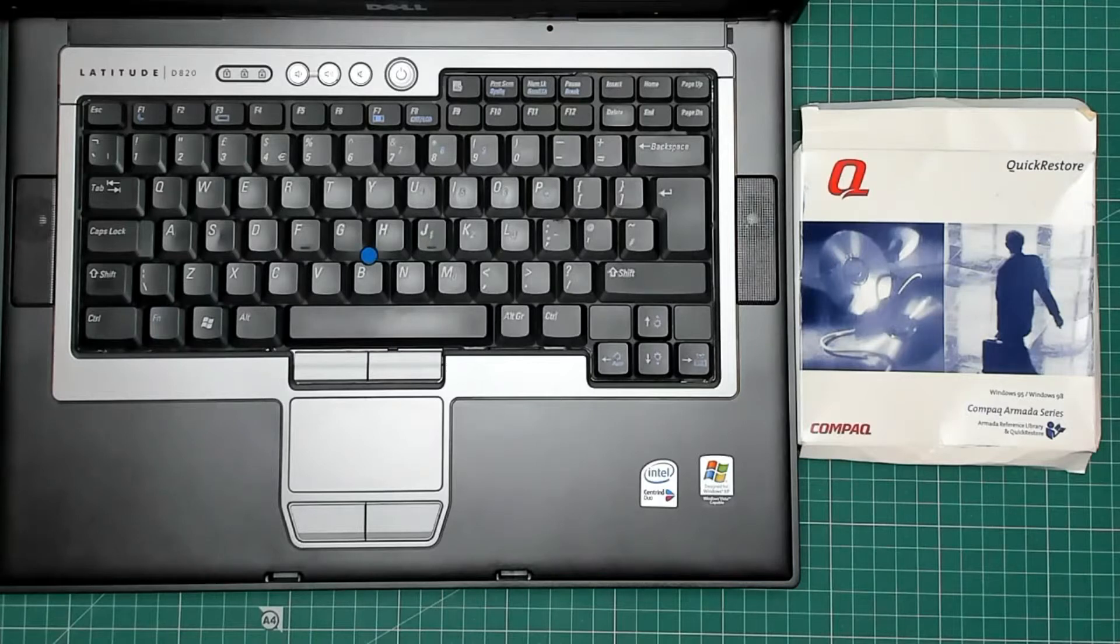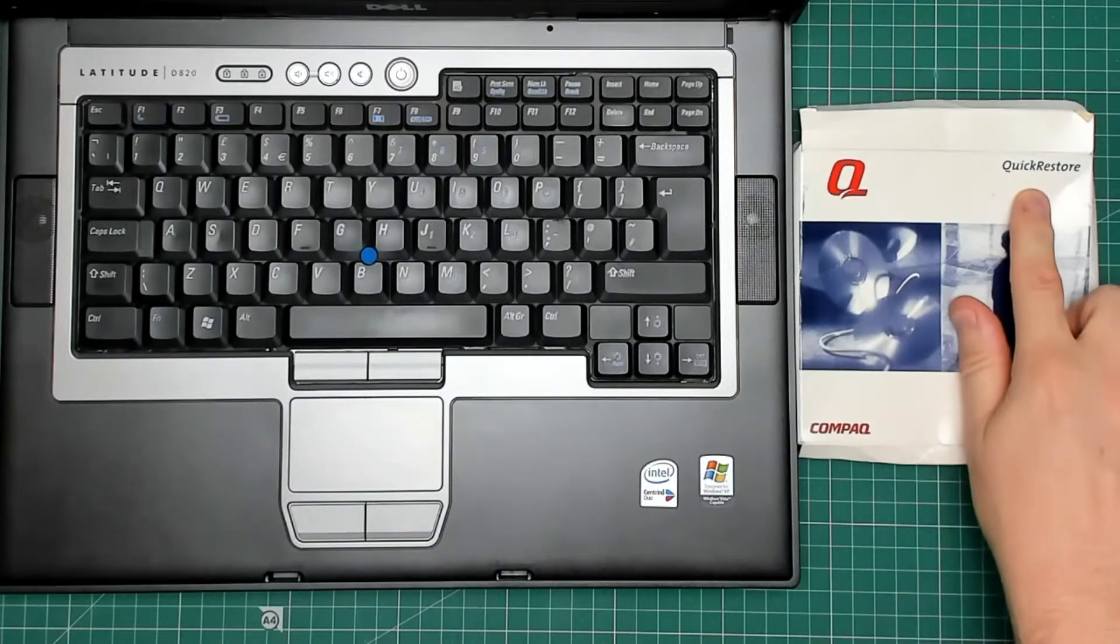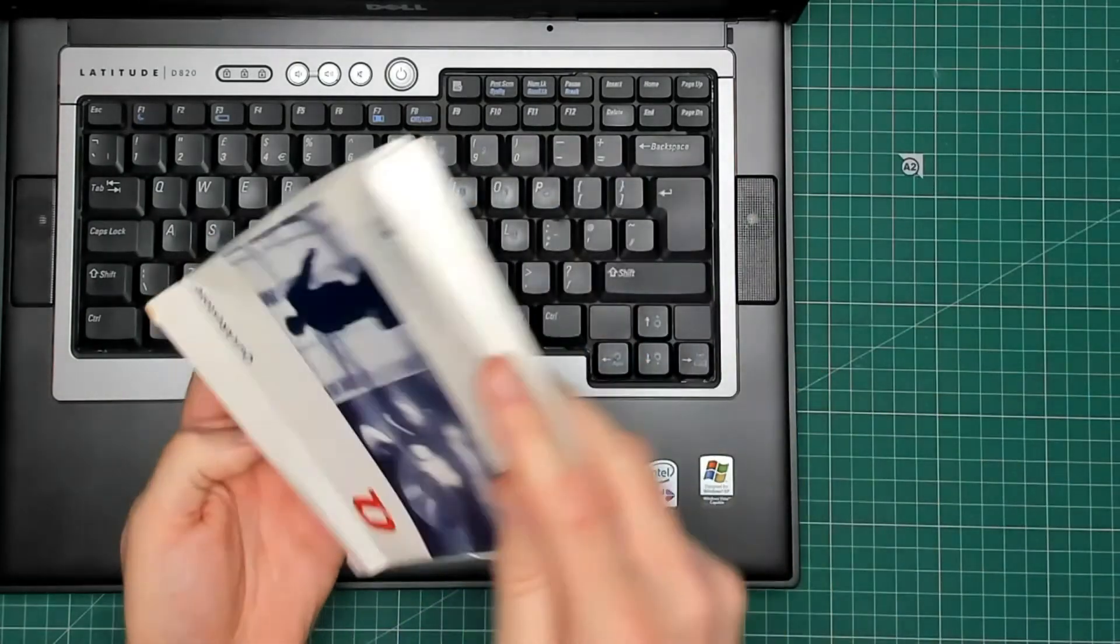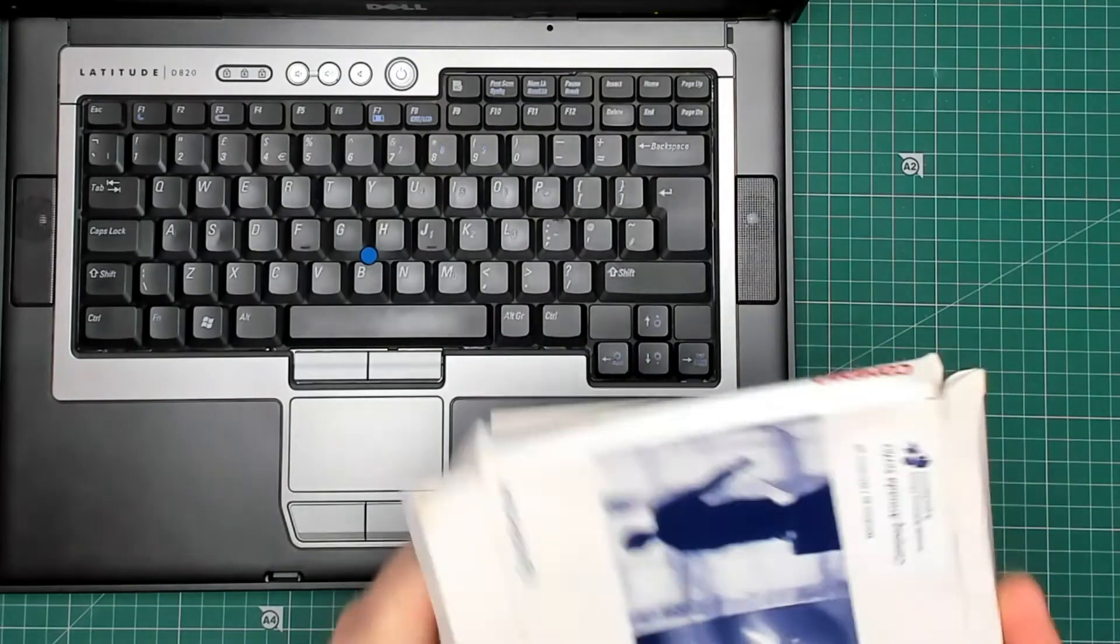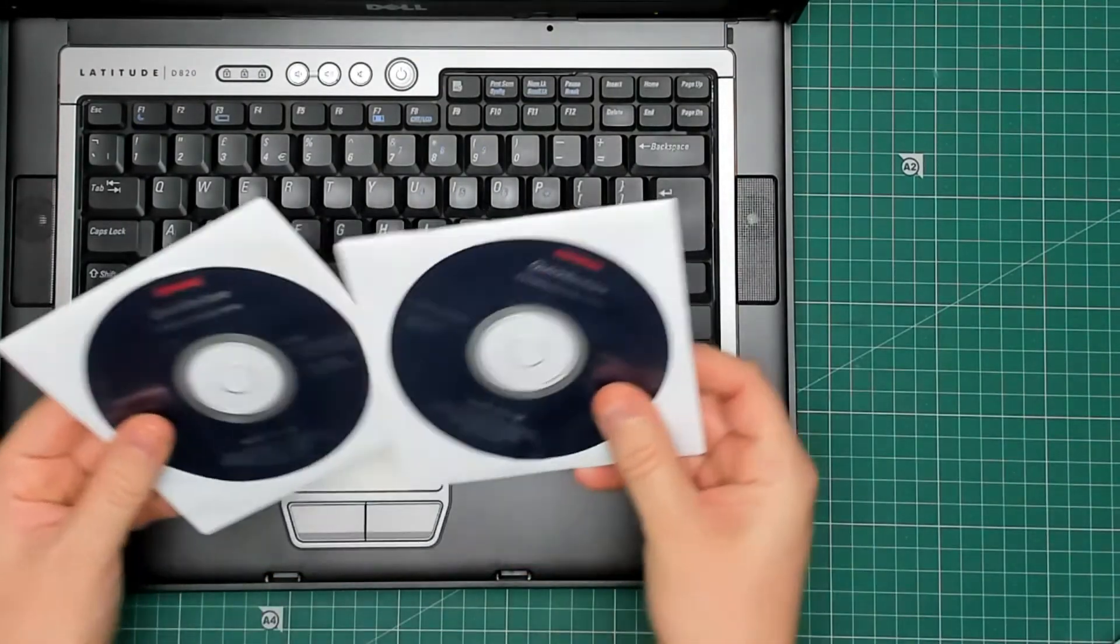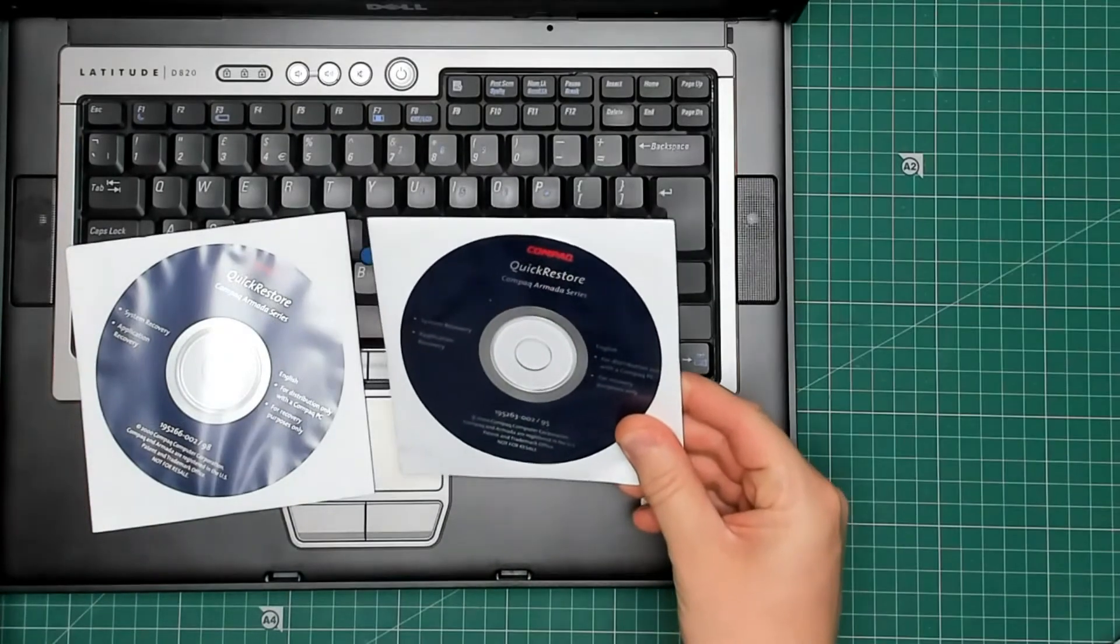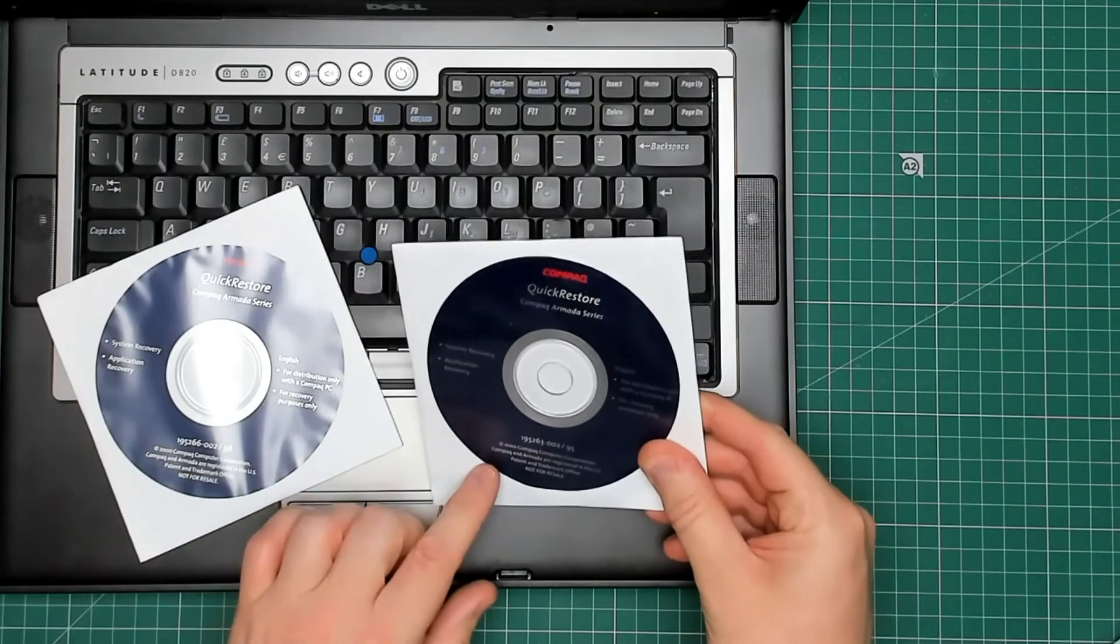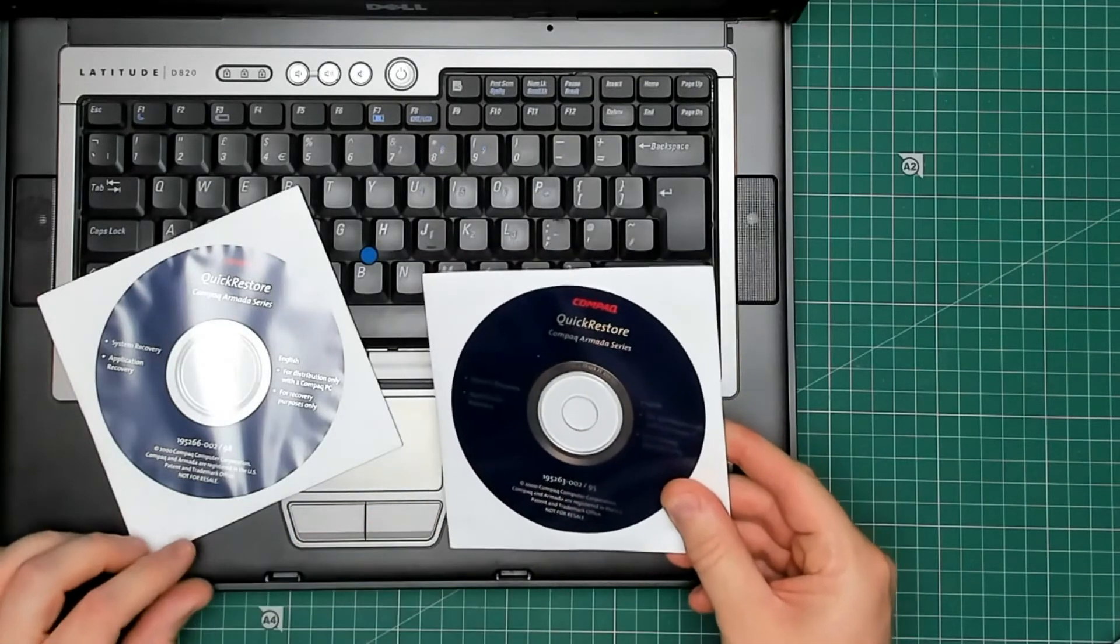So here I have some Compaq Restore disks. Compaq call theirs the Quick Restore disks. I think there's two inside here. Let's have a look. Yes, there we go. System recovery application, one, nine, five, two, six, three.